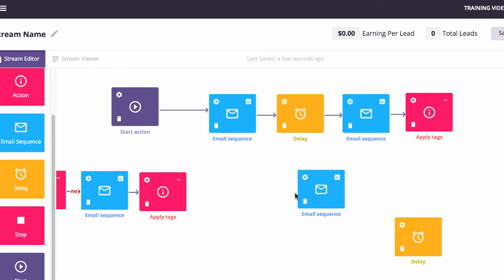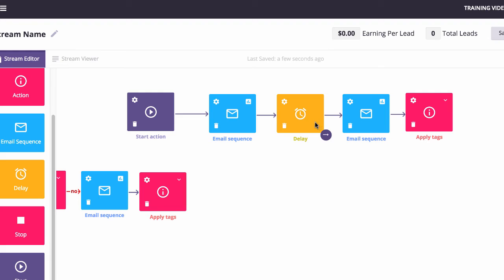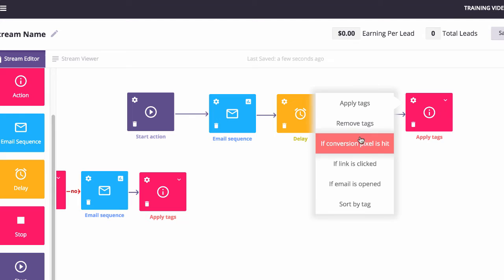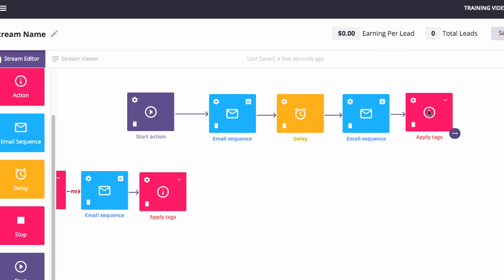And what's going to happen right here is a tag nurture is going to be applied. And so we're going to send them down a funnel that sends them some valuable information, some training, so they like us a bit more over the next two days. And we can set these tags and actions to be based around anything. We can have it based on whether they click an email, if they open an email, we can remove tags, we can apply tags, anything you could ever want to do automation wise, you can do in this system.